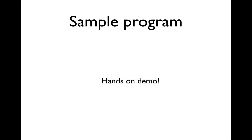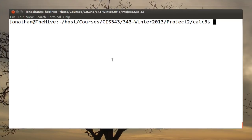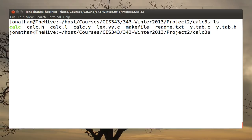Let's go ahead and look at a hands-on demo and see how we can use YACC along with LEX to create a non-trivial language processing system. I've already written an example program, and we're going to walk through the source code — both the LEX and the YACC source code. But before looking at the source code, let's run the program first so you understand what it does.